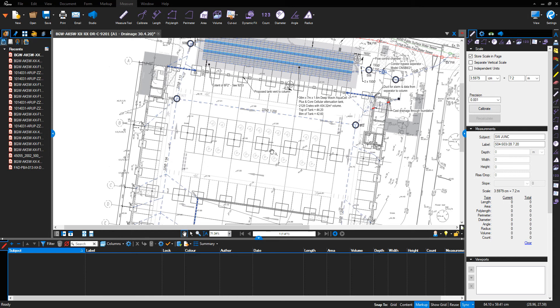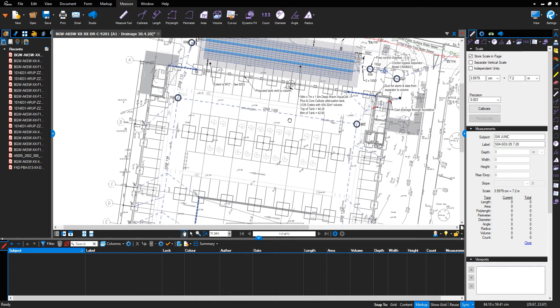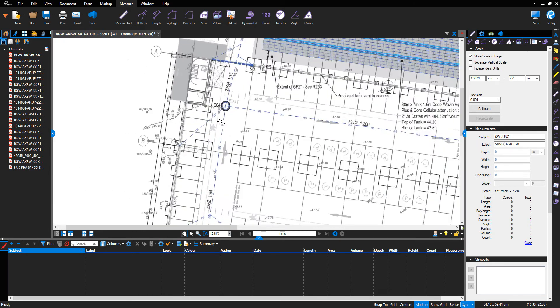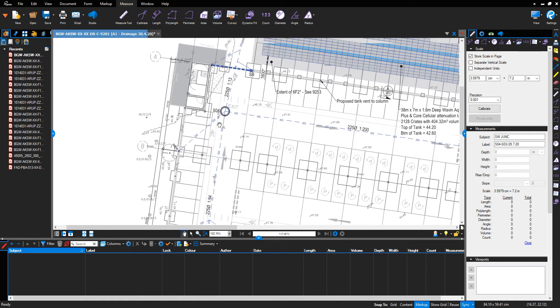Hello, welcome to the Bluebeam tutorial. We're going to discuss manhole and drainage accessory measurements. We're only going to use the count function under the measure tab — the one-two-three symbol at the top of your screen or within your toolbar to the right.